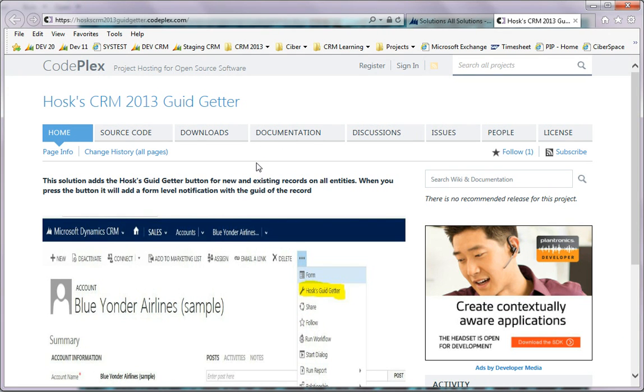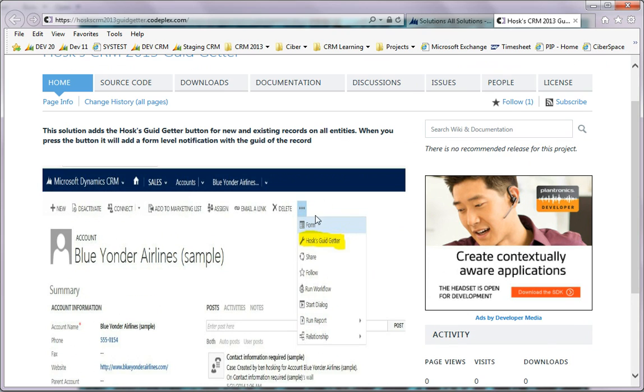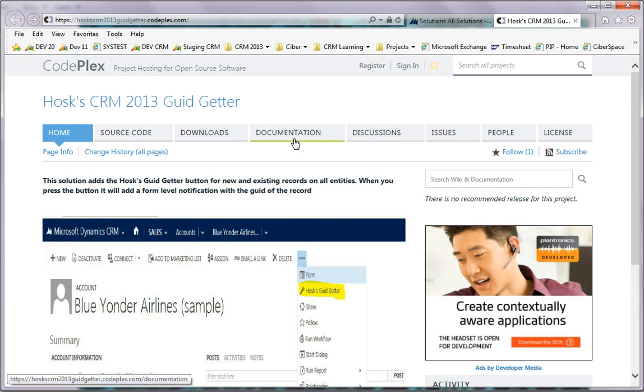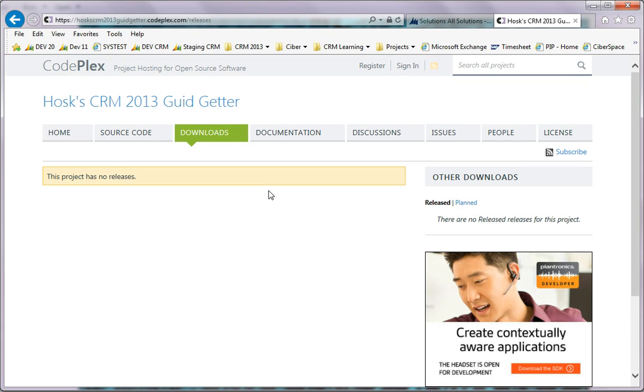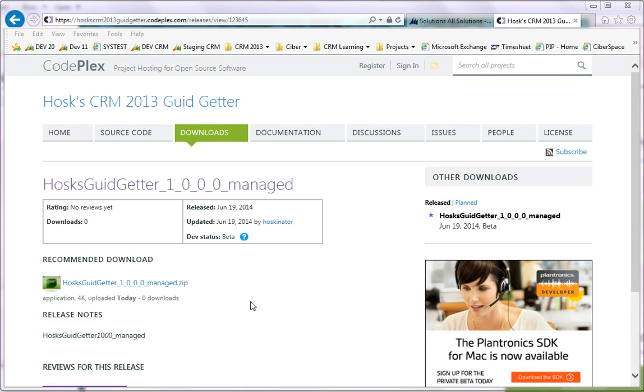Here it is on CodePlex. Basically this puts a little GUID button - press that and then it puts it up.